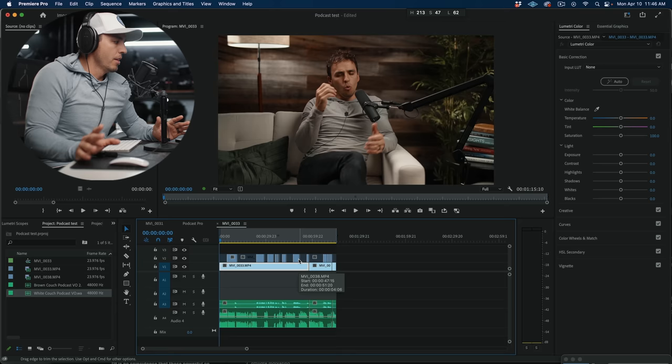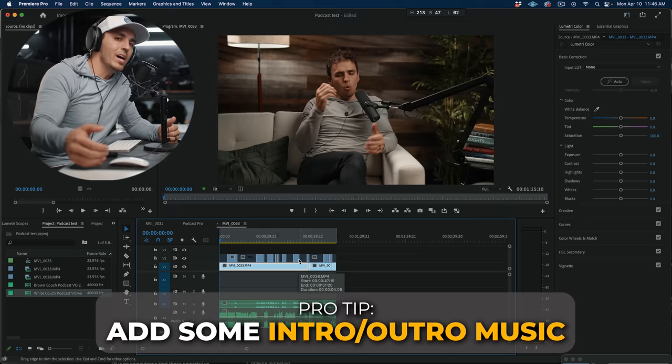I would however, recommend that you put some intro and outro music.